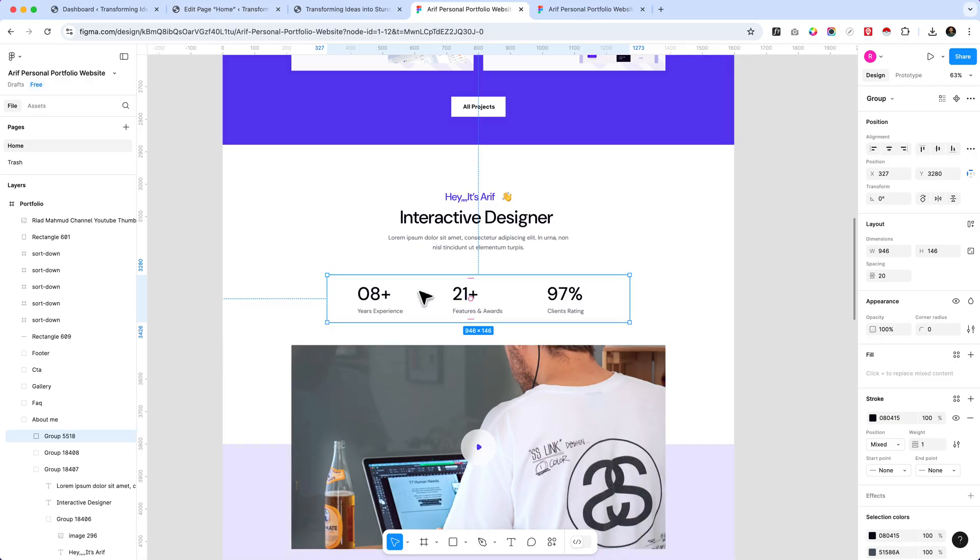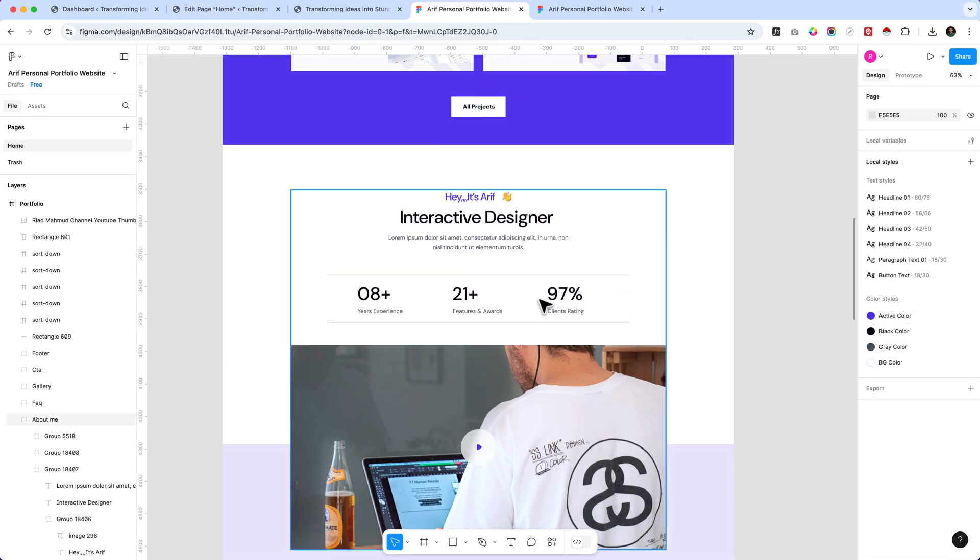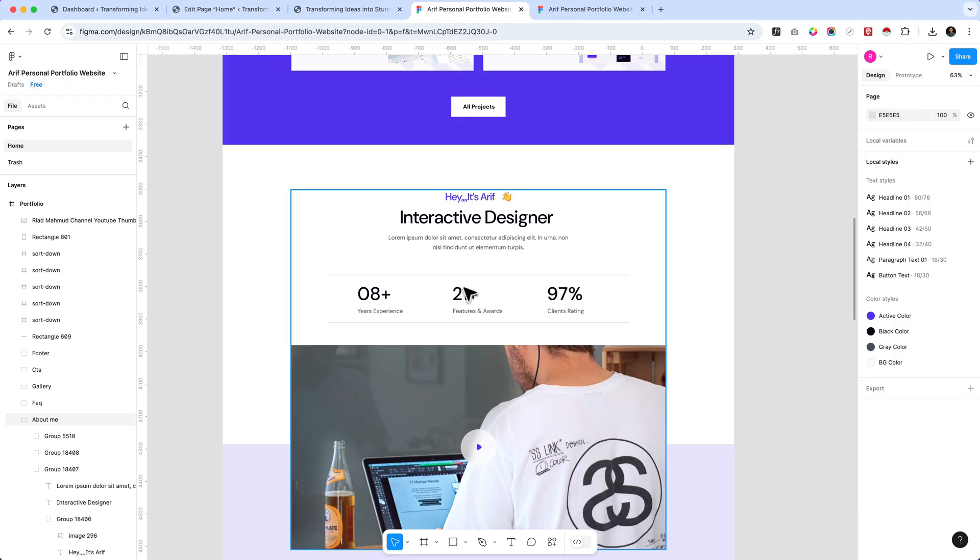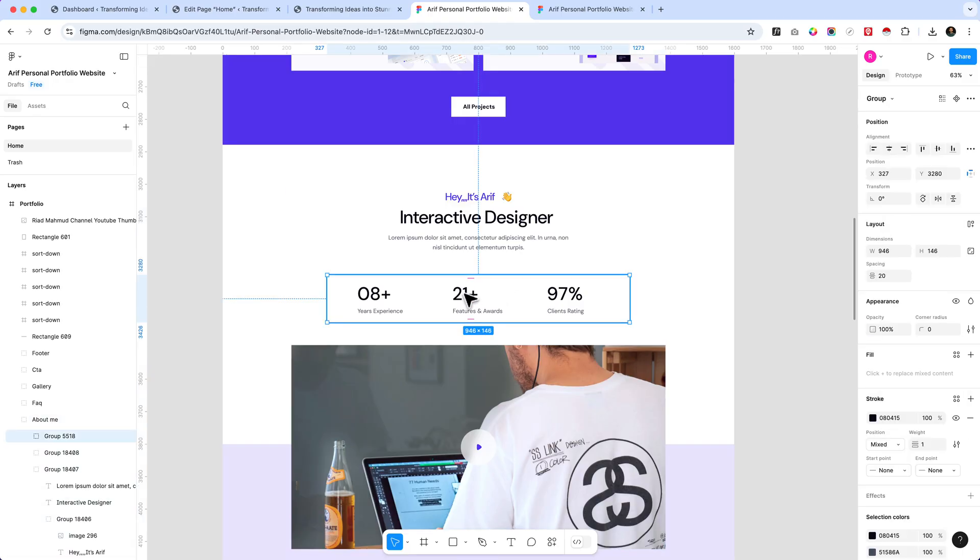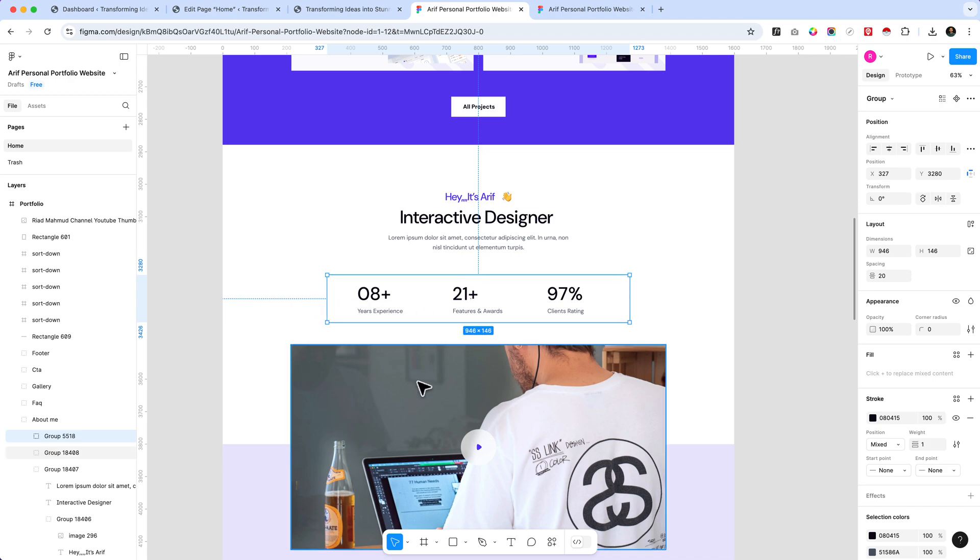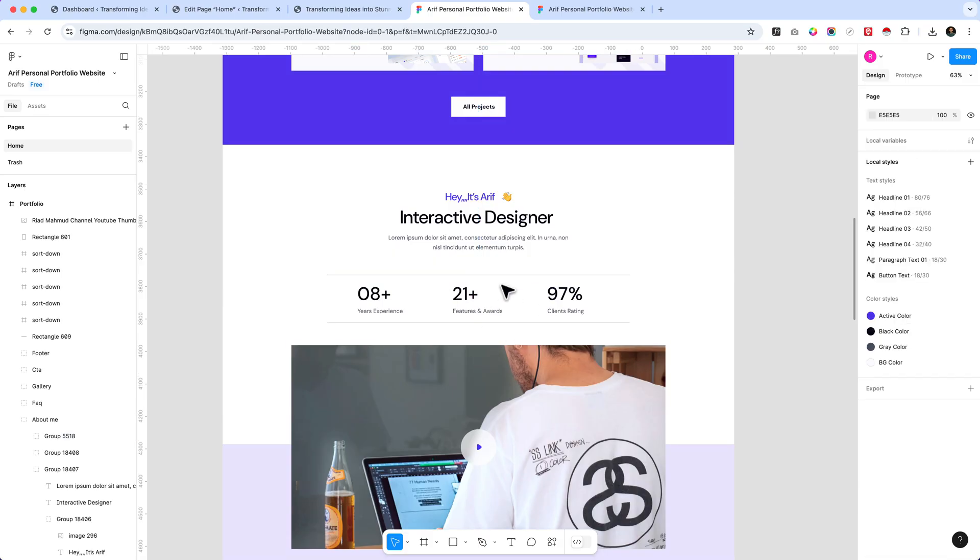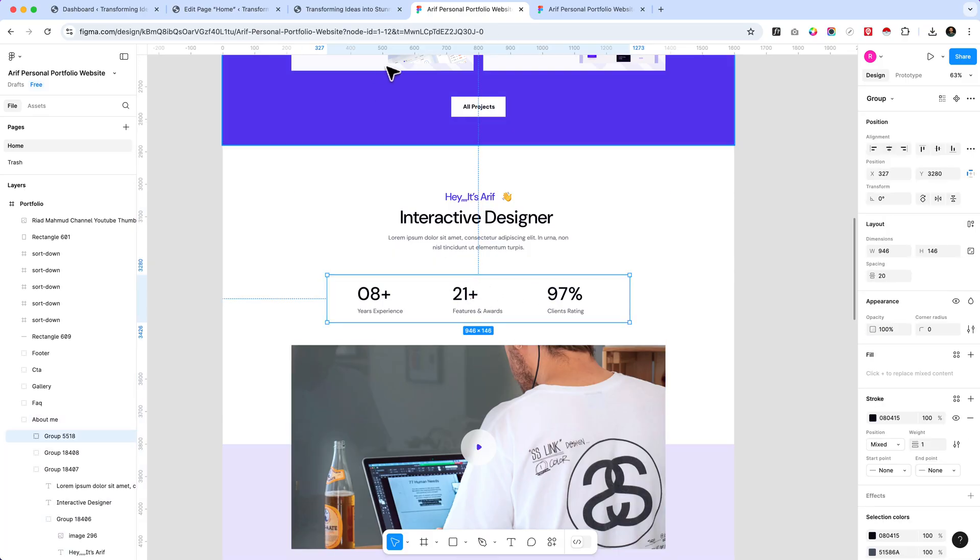Now we're going to create these sections for years of experience, features, awards, and client ratings. We will take a group here and after that we'll make sure this group has a fixed width of 946 pixels. As you can see it's displaying here, it's not full width, it has a fixed width and we'd like to apply that width here as well.